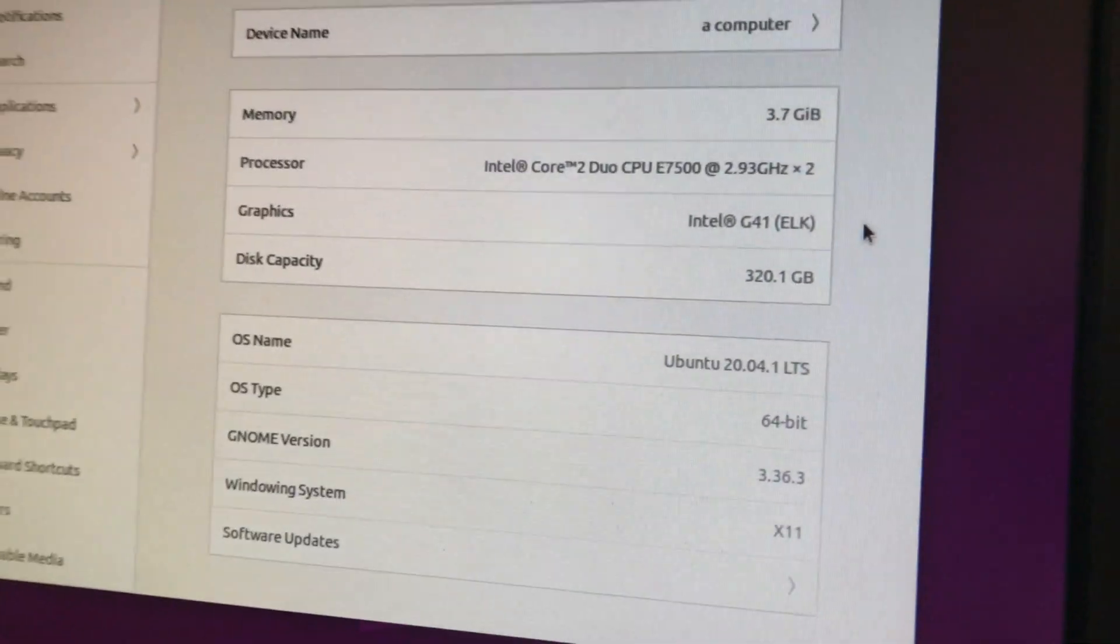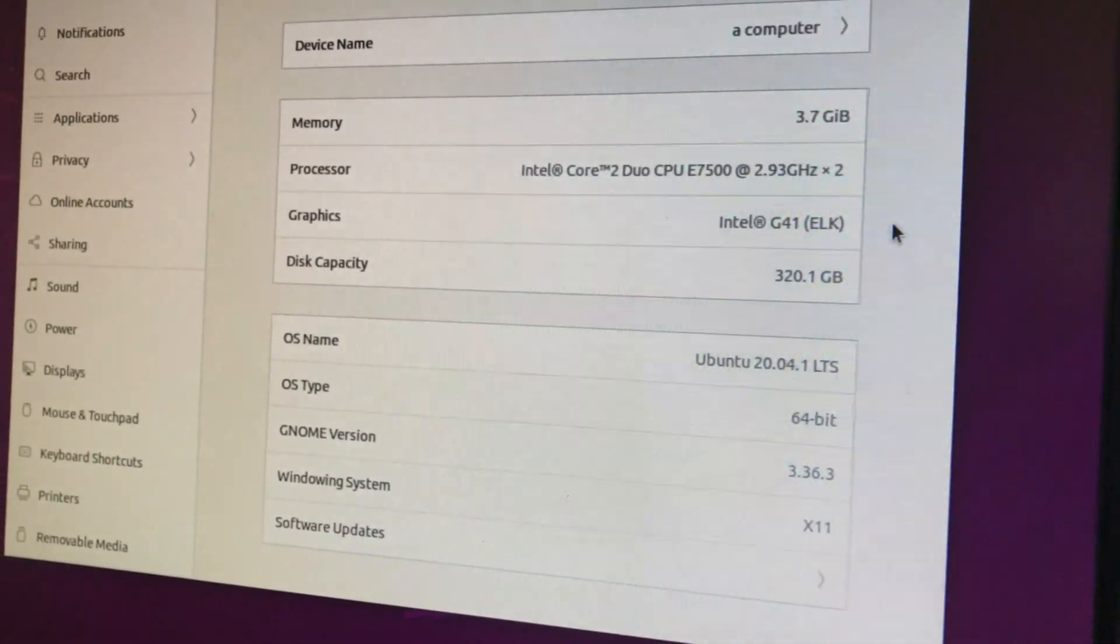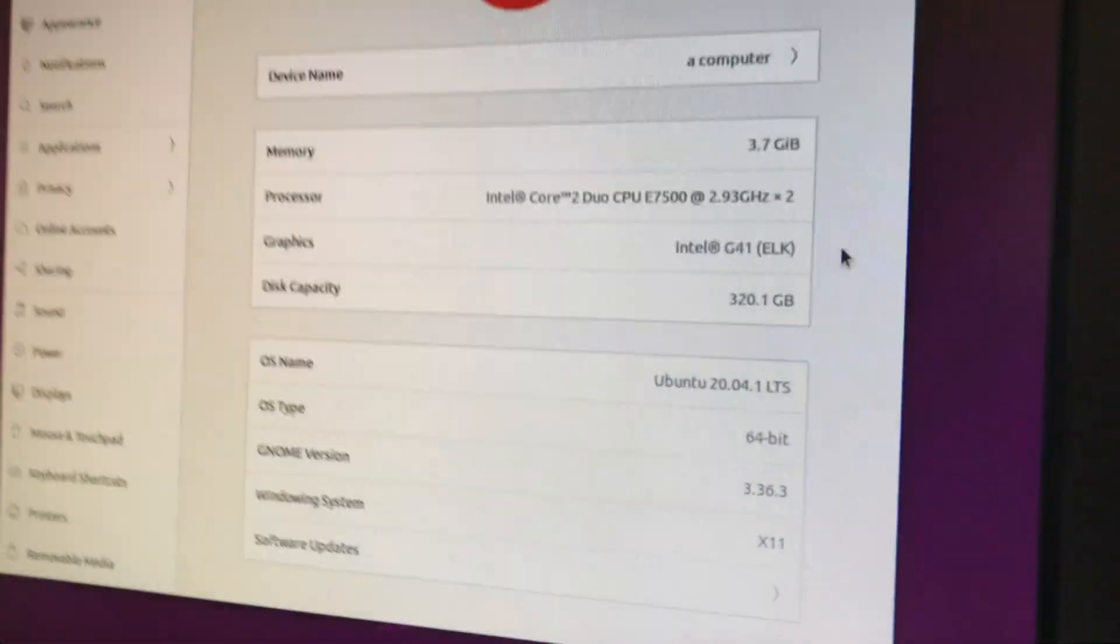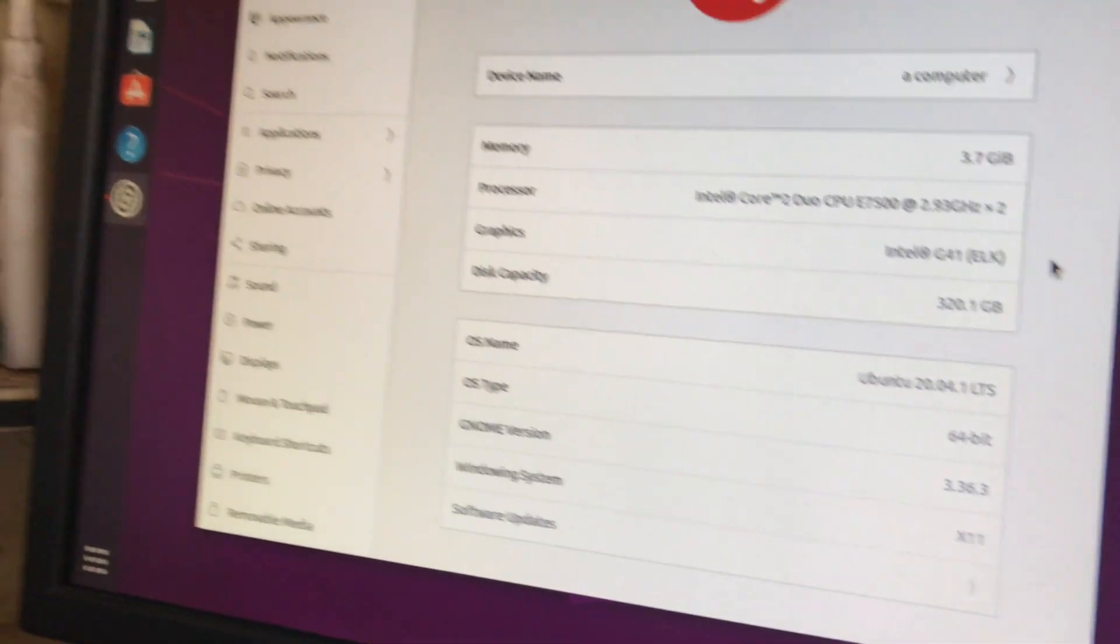We've got a G41 chipset and a 320GB hard drive, and this computer has 4GB of RAM.